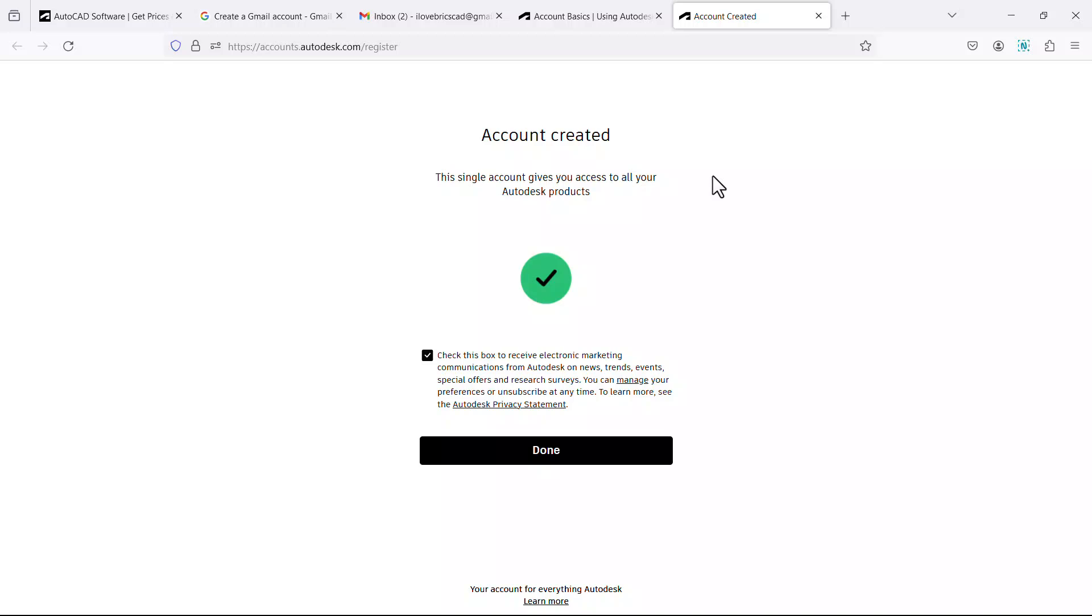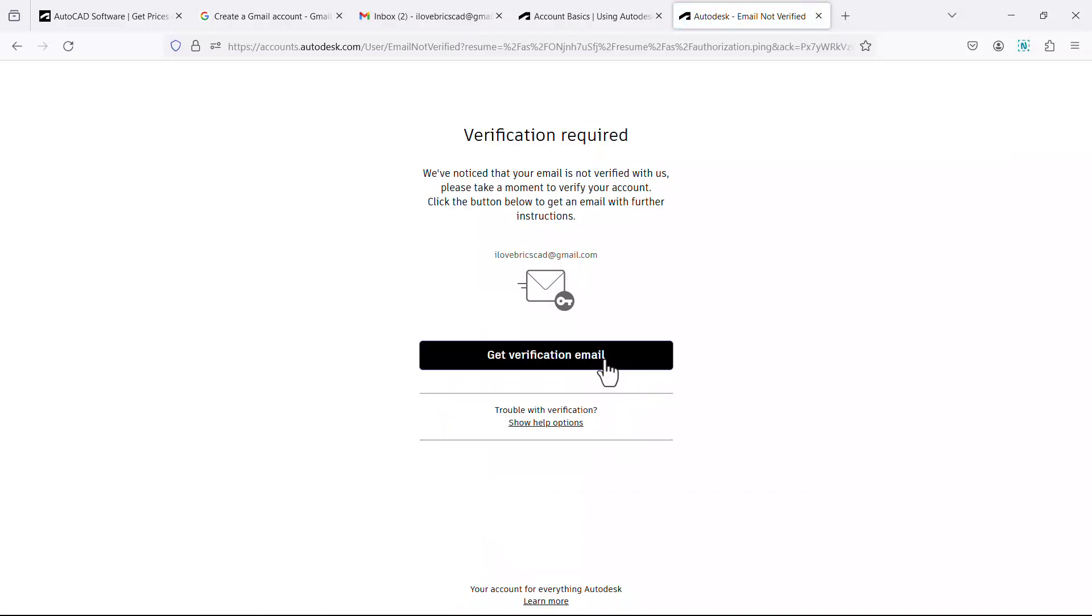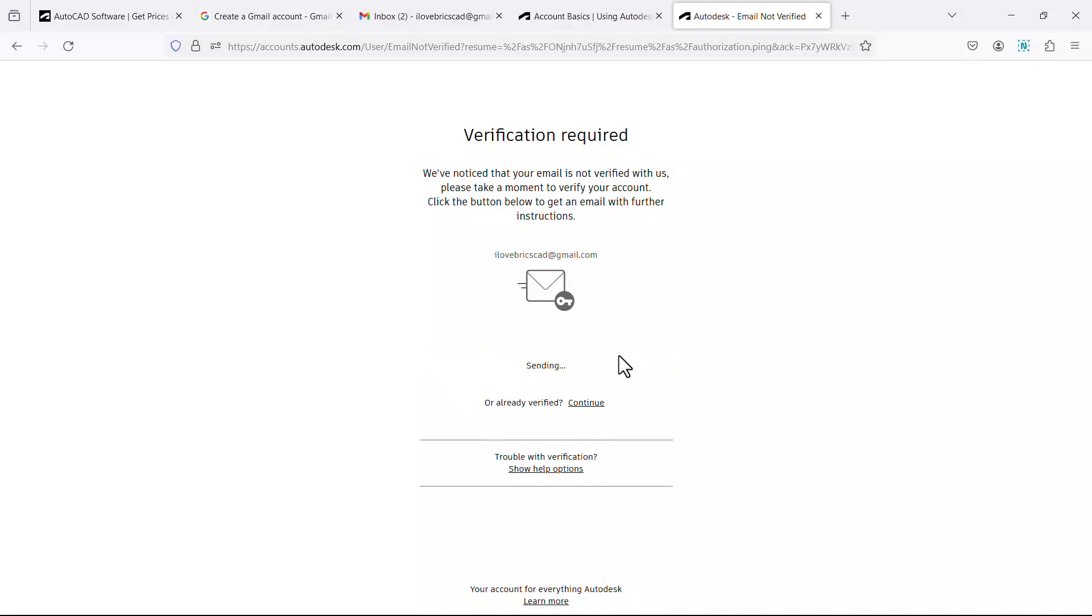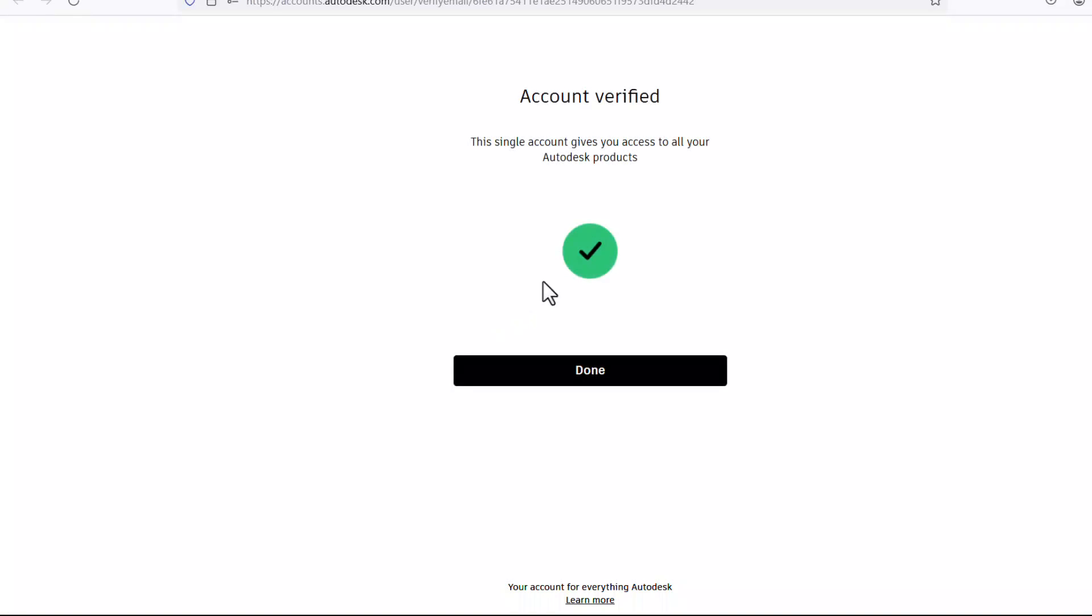Once the account is created, you will get this page and this single account gives you access to all your Autodesk products. Click on done. Now you will be redirected to the verification page and you need to verify your account. So click on get verification mail. Once you verify this mail by clicking on the verify mail button, your account is verified.